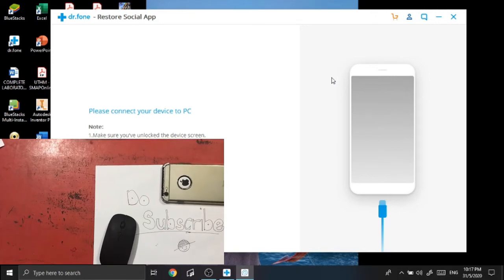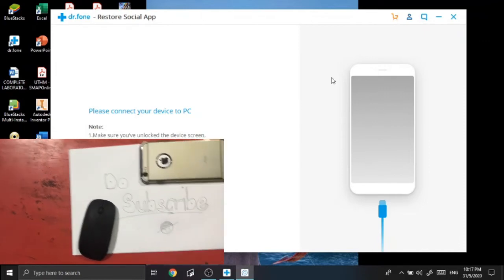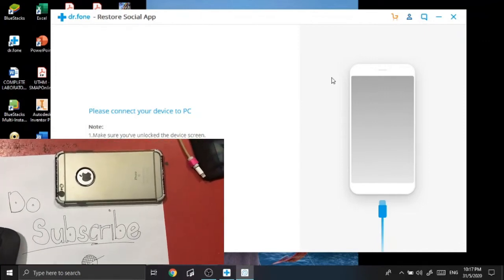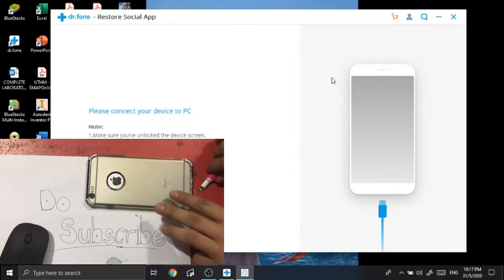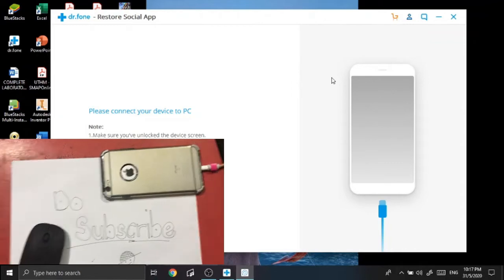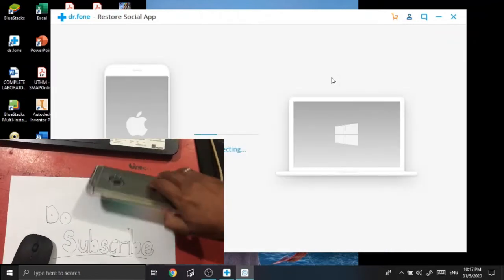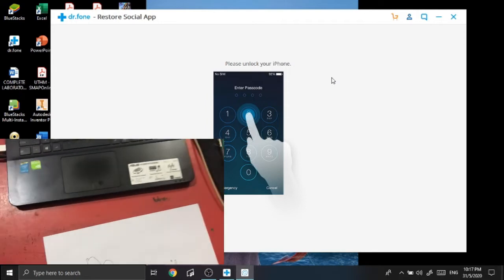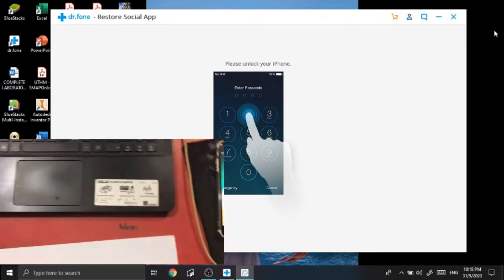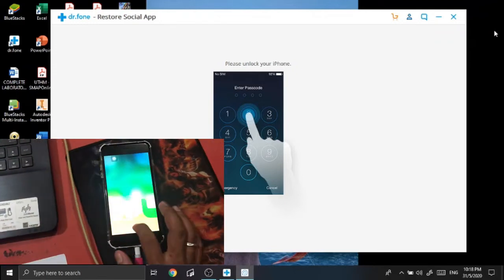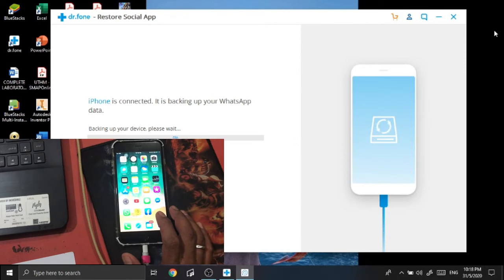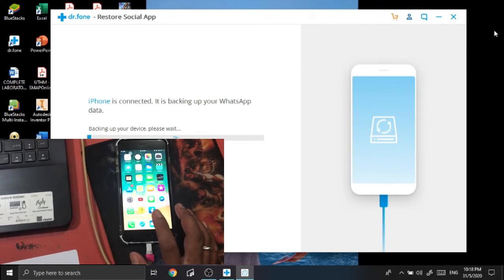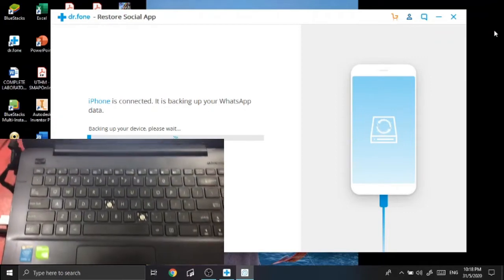You are able to use the transfer WhatsApp messages features from here, which you need to connect both of your devices, your iPhone and your Android or vice versa. But in this tutorial I'm gonna use the backup WhatsApp messages, so I'm just gonna click that backup. The Dr.Fone app is gonna ask you to connect your device to your PC. So here's my device, my iPhone, so I'm just gonna go and connect my iPhone. It asks you for the password code. I'm using my fingerprint, so it's fine.